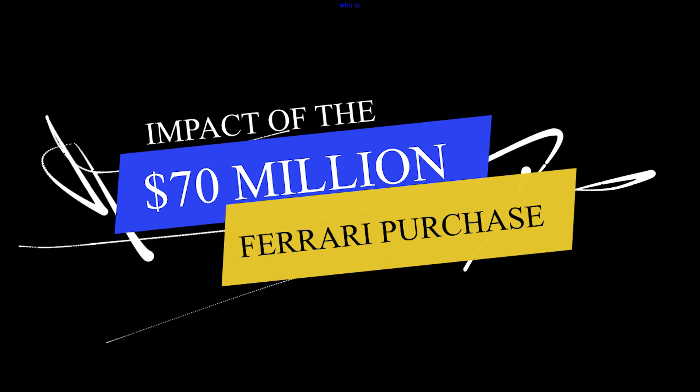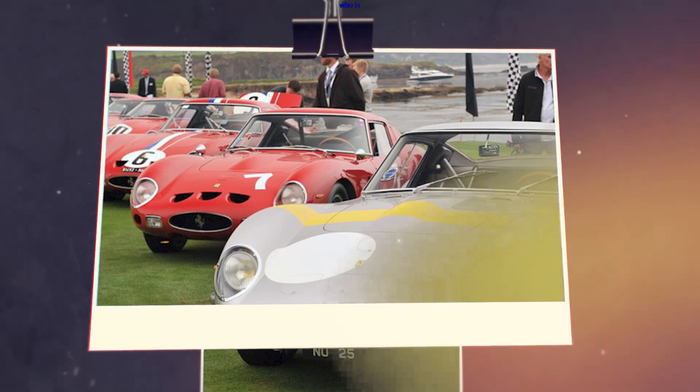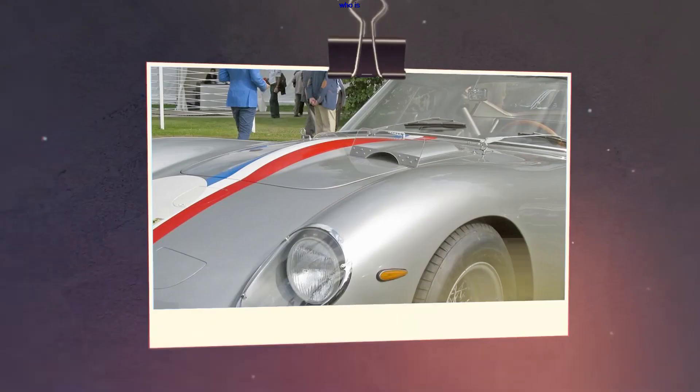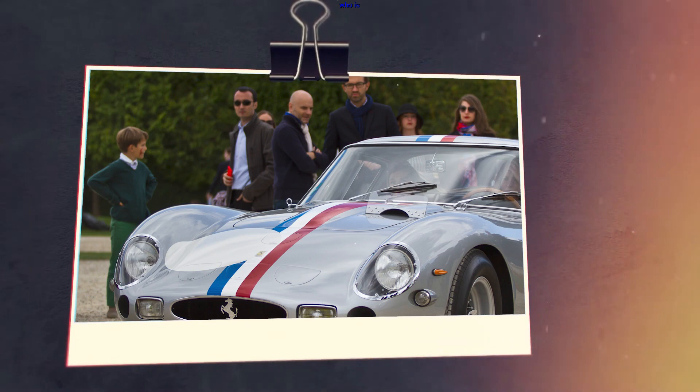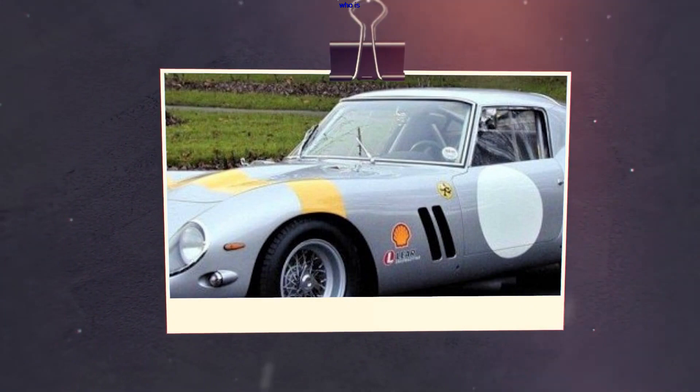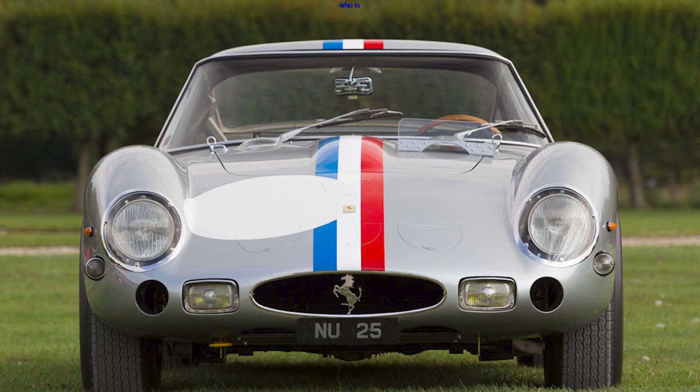The acquisition of the 1963 Ferrari 250 GTO for $70 million was a historic moment that not only solidified David McNeil's status as a serious car collector but also fueled discussions within the automotive community. The record-breaking purchase brought attention to the increasing value of rare and vintage cars as coveted investments. McNeil's decision to invest in such a high-profile vehicle underscored his belief in the timeless allure of classic automobiles.